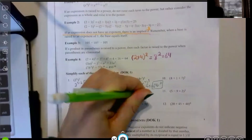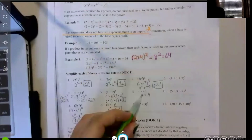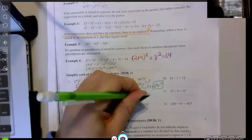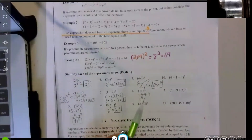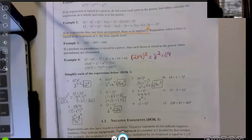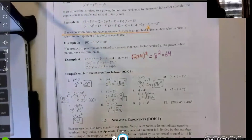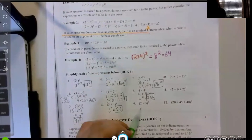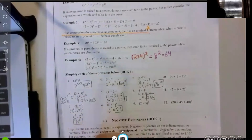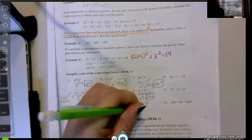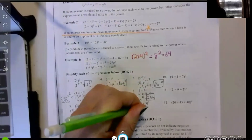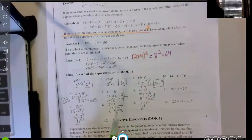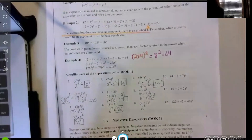Example eight: we have four times four cubed. Four cubed is four times four times four, so multiplying another four in front gives four to the fourth, which equals 256. Example nine: we have two times three, raised to the third power. Two times three is six, raised to the third power — and as we saw, six cubed is 216.